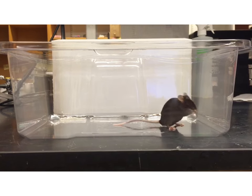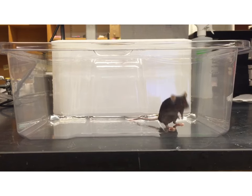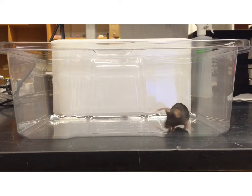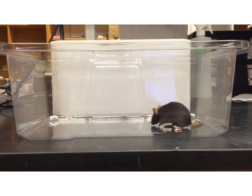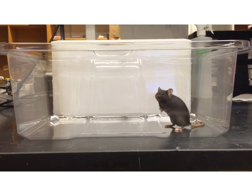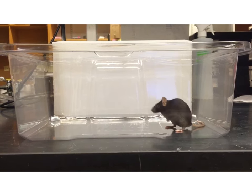How can we build interpretable models of high-dimensional data such as this video of a mouse? To begin with, we might notice that the mouse tends to repeat certain behaviors.